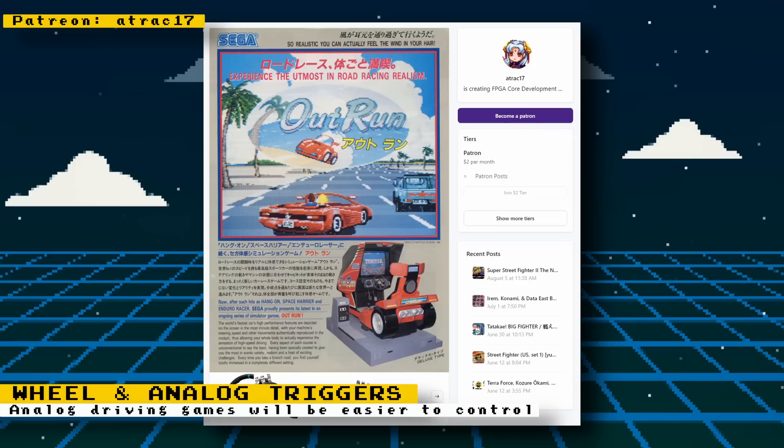It's a good read, so check it out. While you're there, consider subscribing to Attract17's Patreon. Remember, OutRun is not yet playable, but you can get into the input test and sound test of the core.